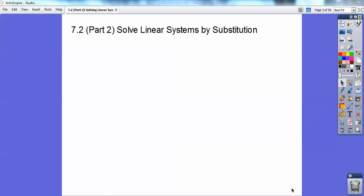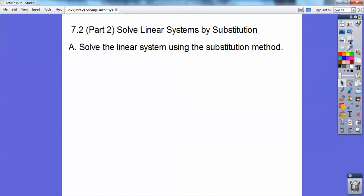Hey everybody, this is Zac Efron, and this is a second lesson on solving linear systems by the substitution method. Go ahead and look at the first lesson, 7.2, the first lesson, and then this one will just kind of wrap things up right here.